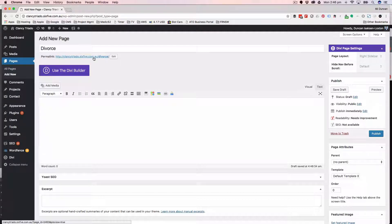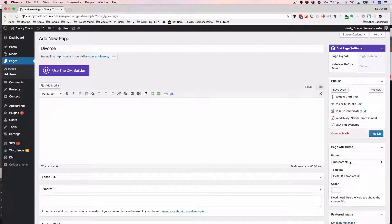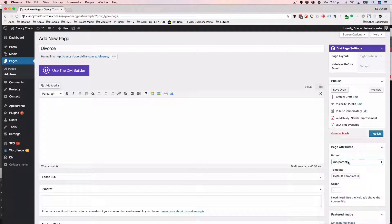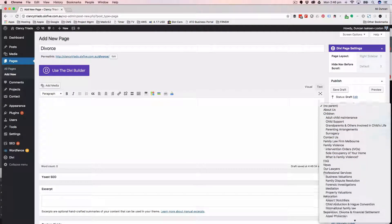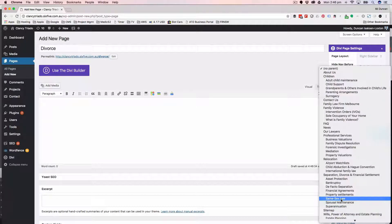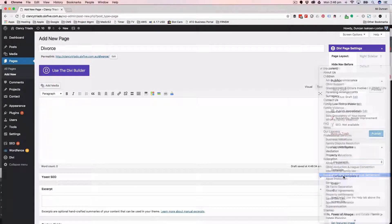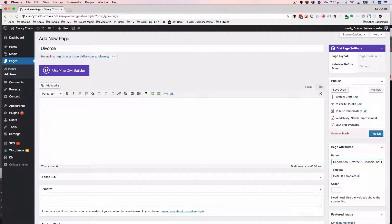WordPress is going to start creating the URL for me as well. Then I'm going to come over to the right-hand side here and go to page attributes, and I'm going to select the section that I want it to live underneath: separation divorce and financial settlement.